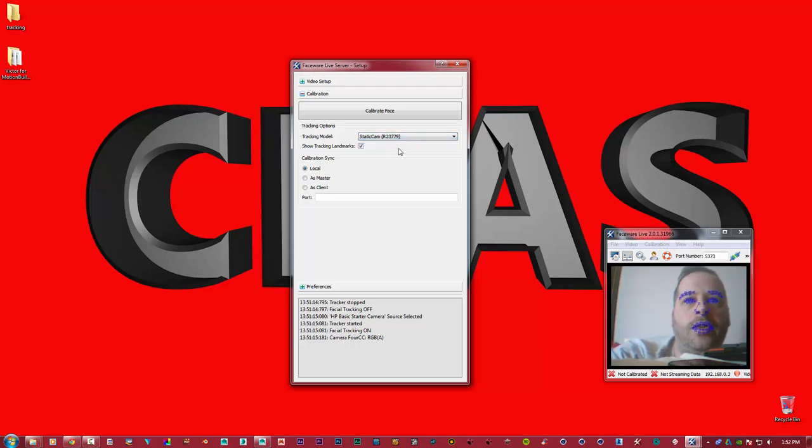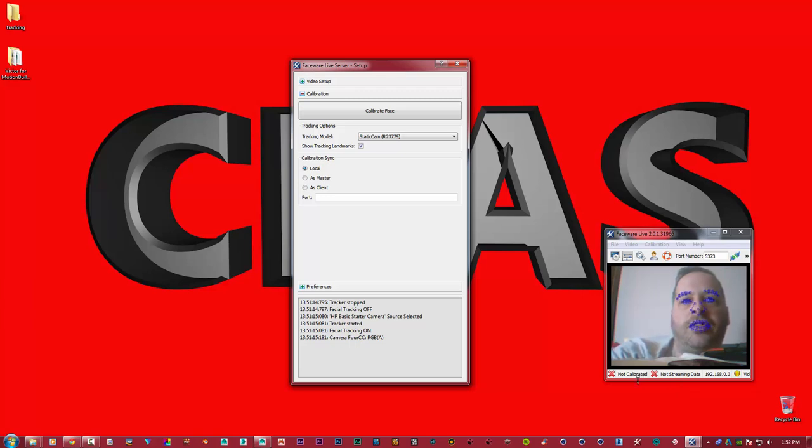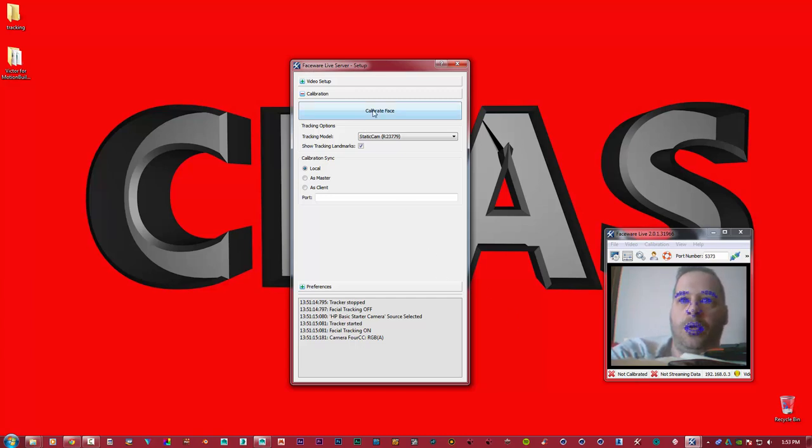Automatically, Faceware Live starts detecting your face. But as you can see down here, we've got two crosses. One, we're not calibrated. And two, we're not streaming. So what we need to do is start the calibration process.